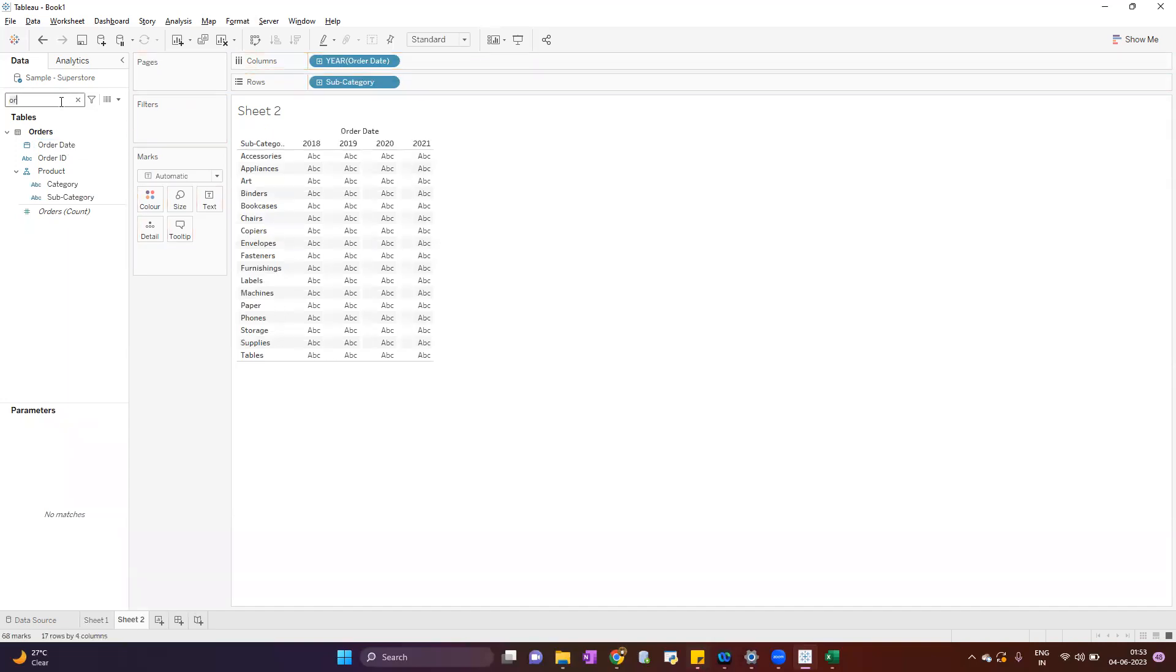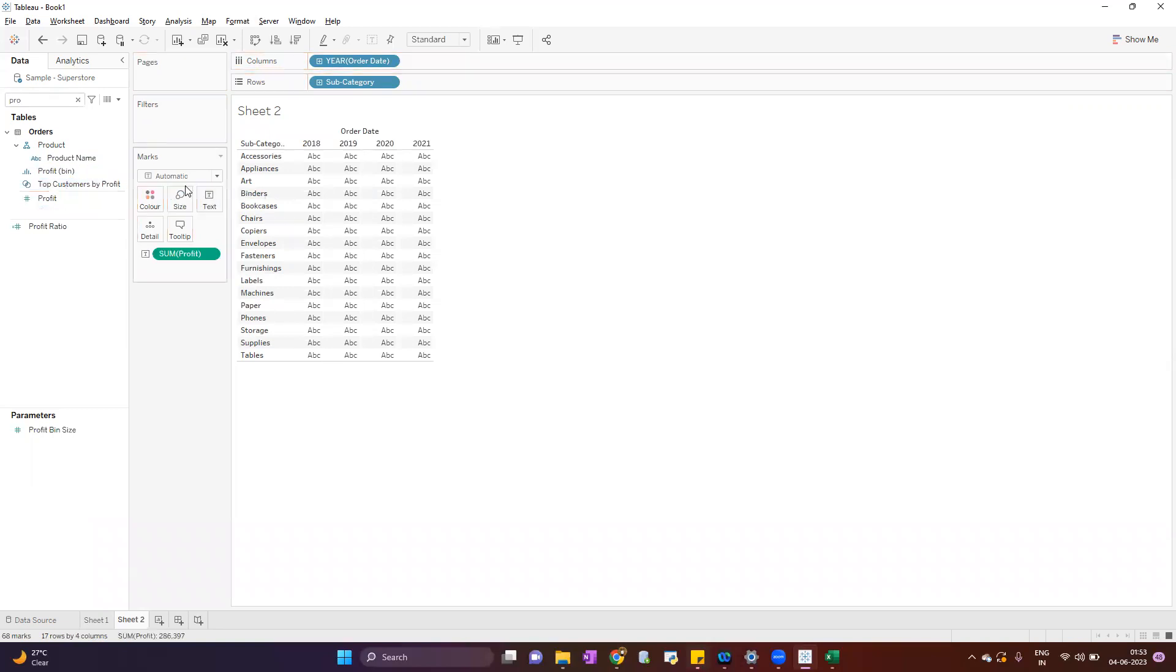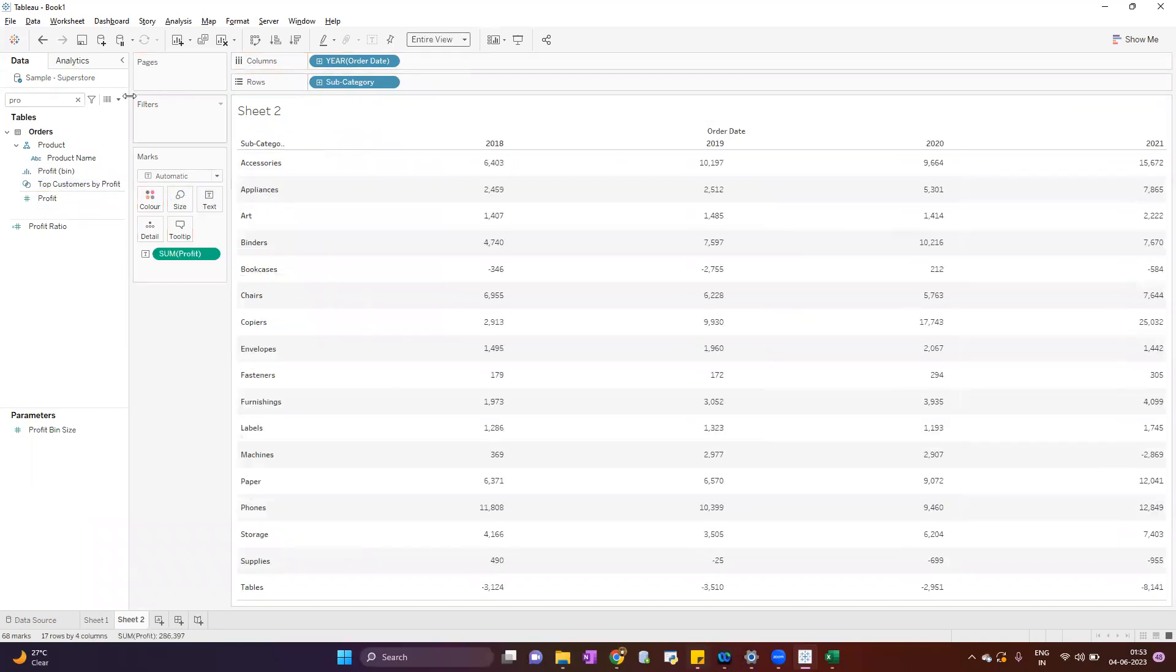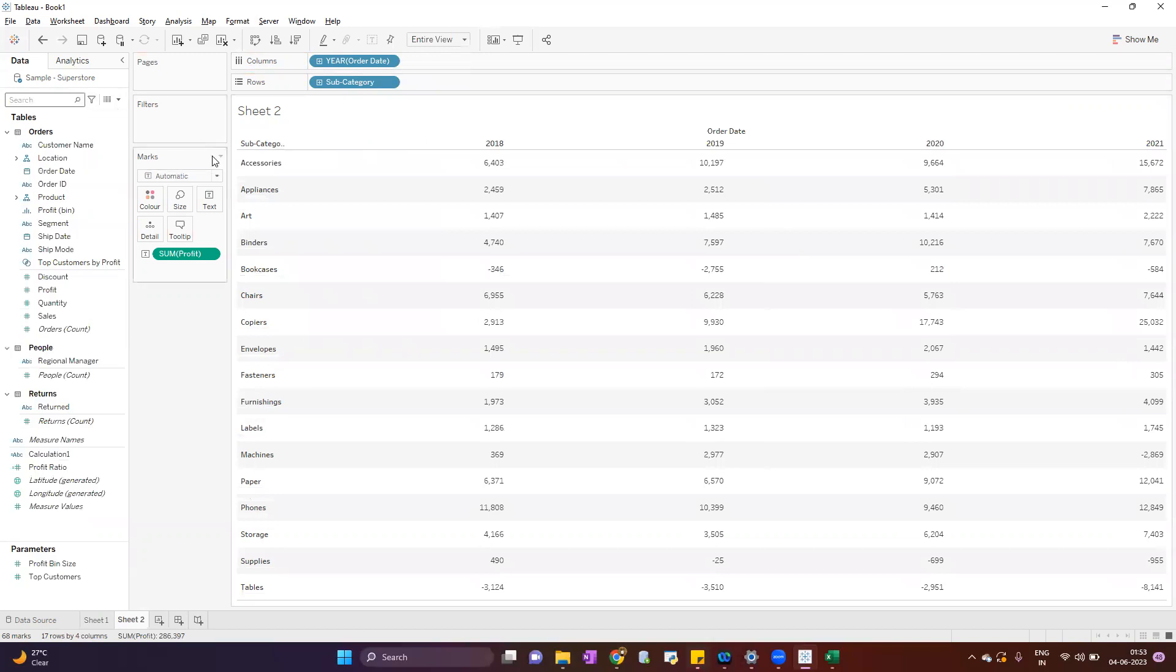And the profit into the text element. Convert this to entire view. Now first thing we have to convert this default mark type to shape.